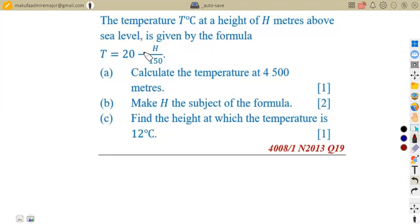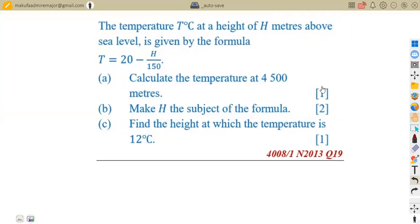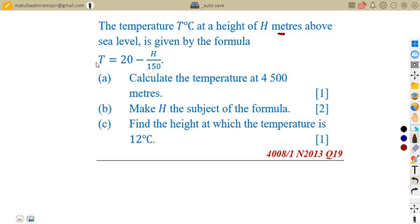Subject of formula — one of the most important topics in our syllabus. We're going to consider a question where we are given the temperature T in degrees Celsius at a height of H meters above sea level. The formula representing the temperature at a height of H meters, with height in meters and temperature in degrees Celsius, is T = 20 − H/150.